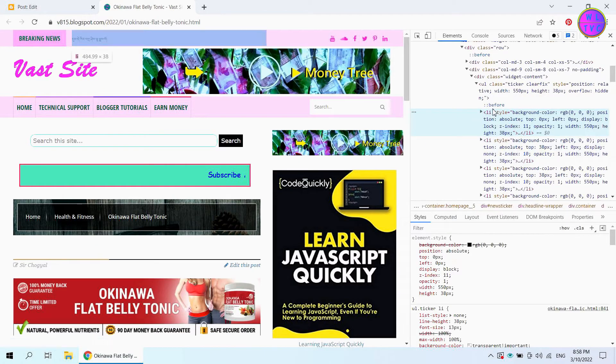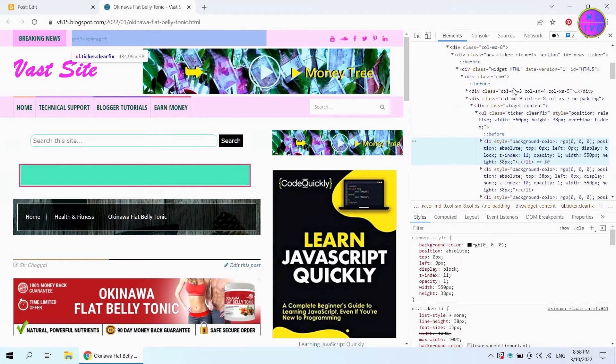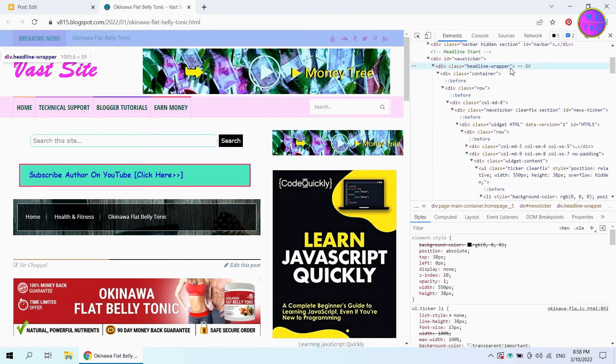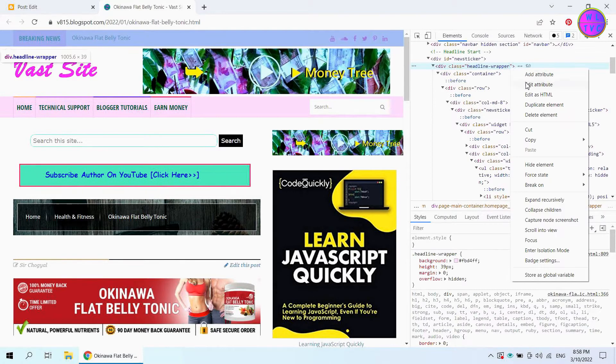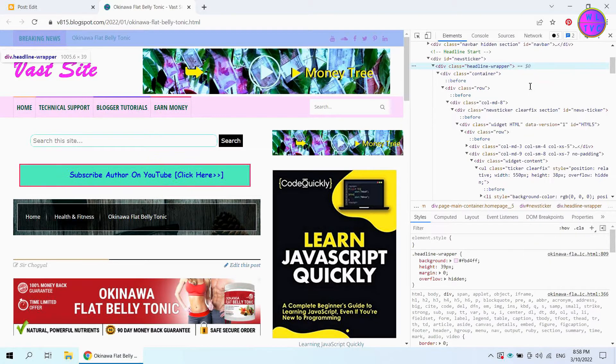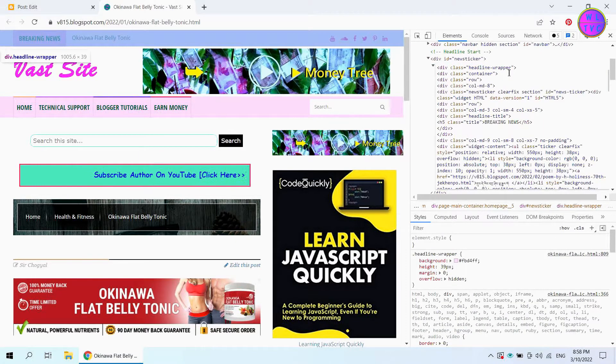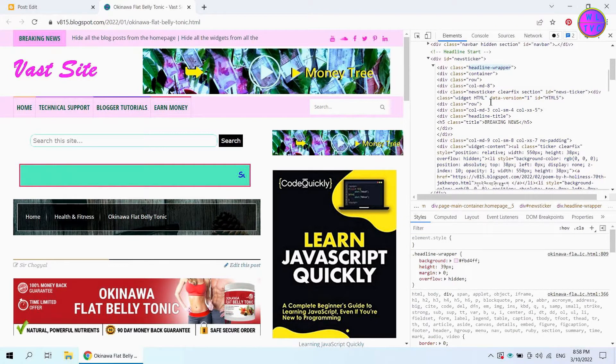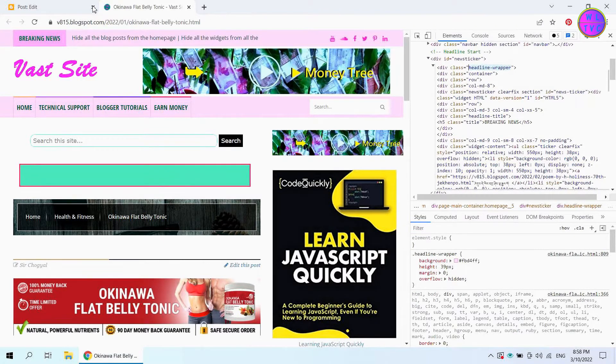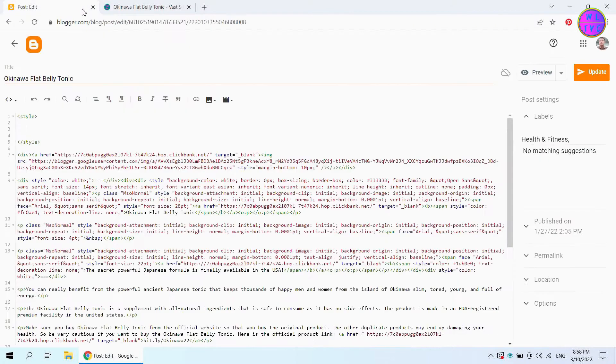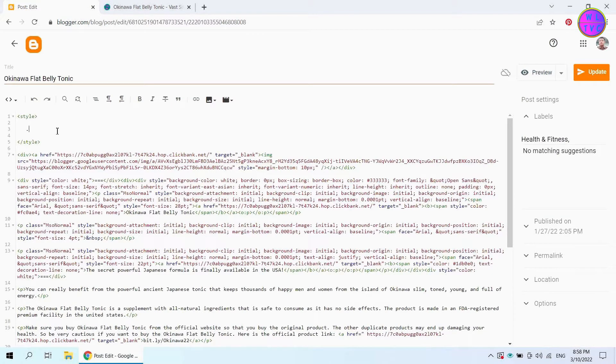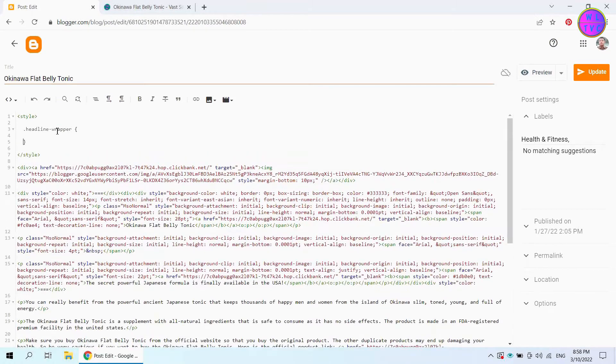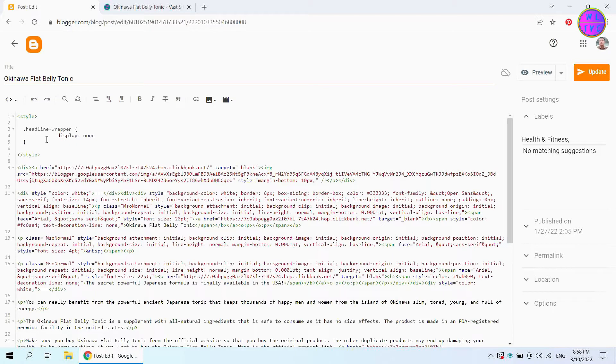Place your mouse inside the HTML elements until all the breaking news bar is highlighted. Now right click here and choose edit as HTML. Copy this class name, go back to the style tag. Type dot and paste the class name that we have copied. Then inside the curly brackets, hit the CSS display none.